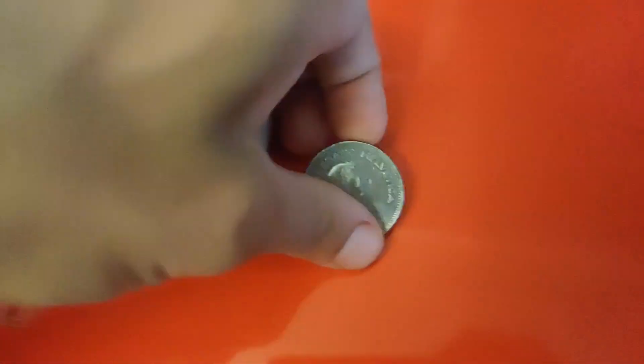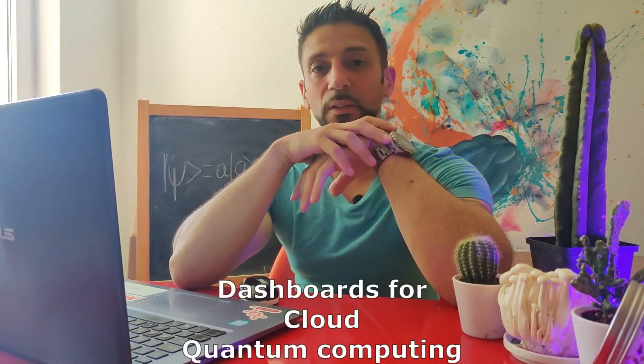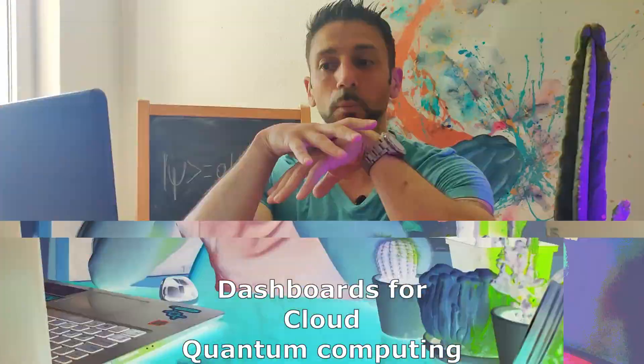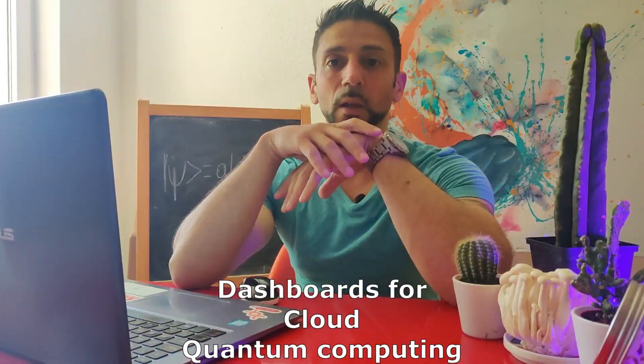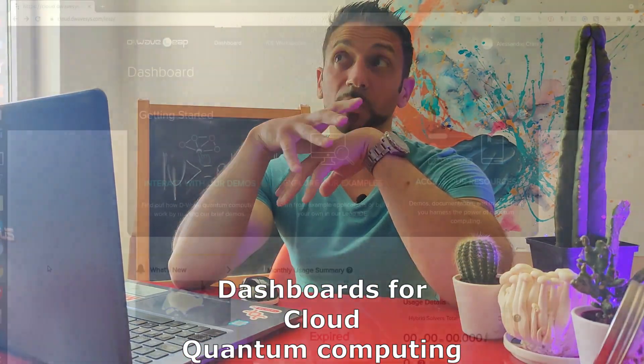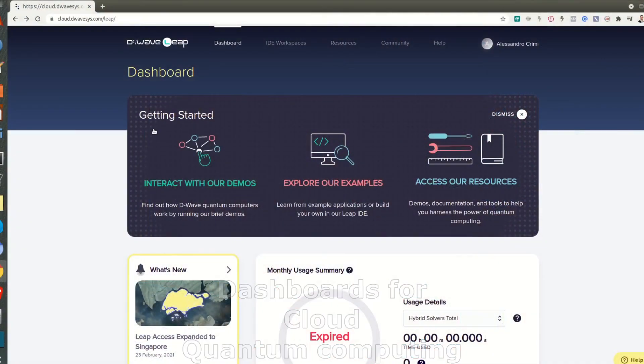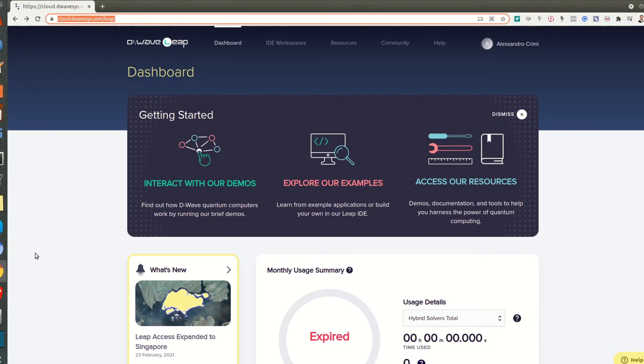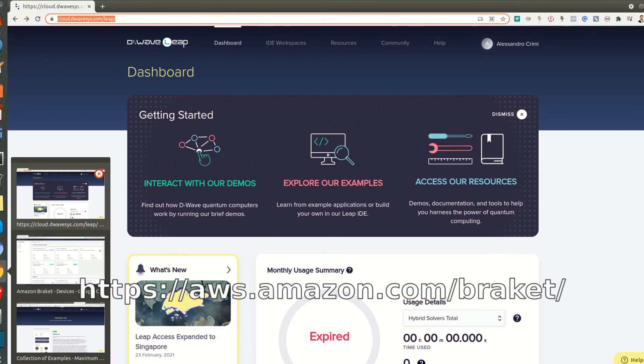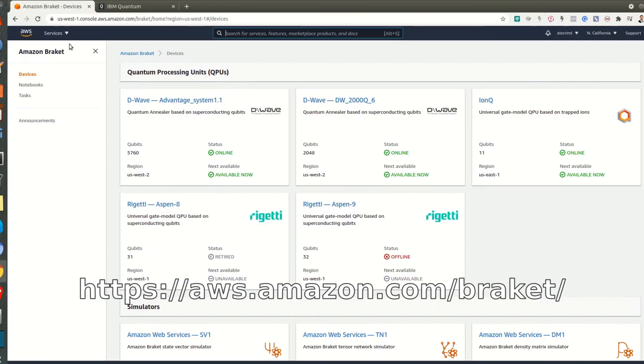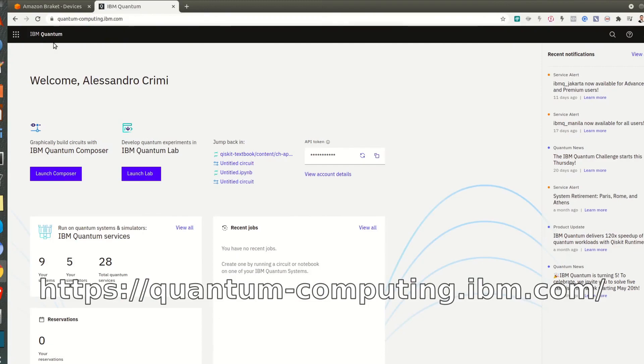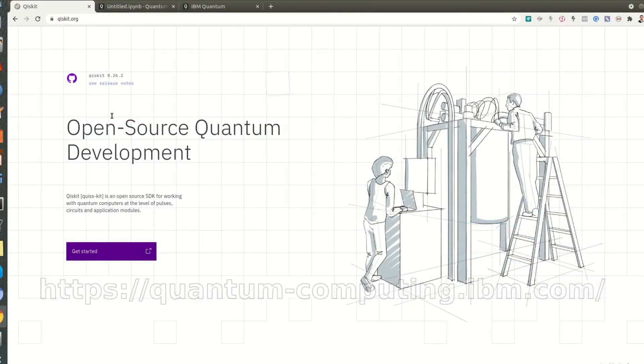Going back to practice, there are several architectures you can access for free or almost free, and among these there are two major families: one is the quantum annealer which is ideal for optimization problems, and gate-based quantum computers. Unfortunately quantum annealers with some exceptions are not totally free, so for the moment I will skip them and I will focus more on one architecture which is mostly accessible for free, which is the IBM quantum computer.